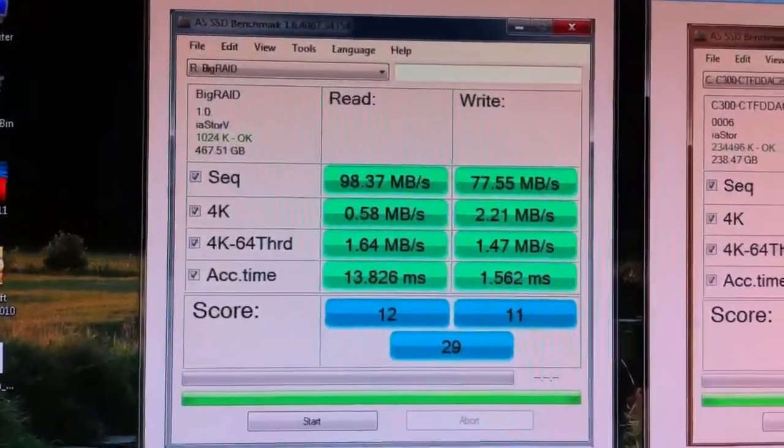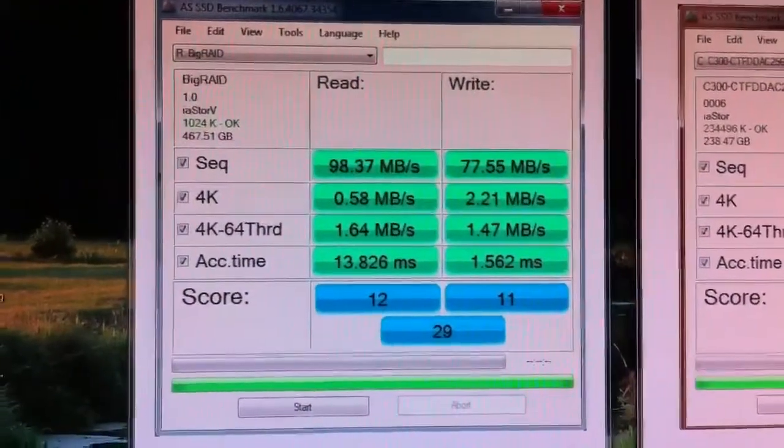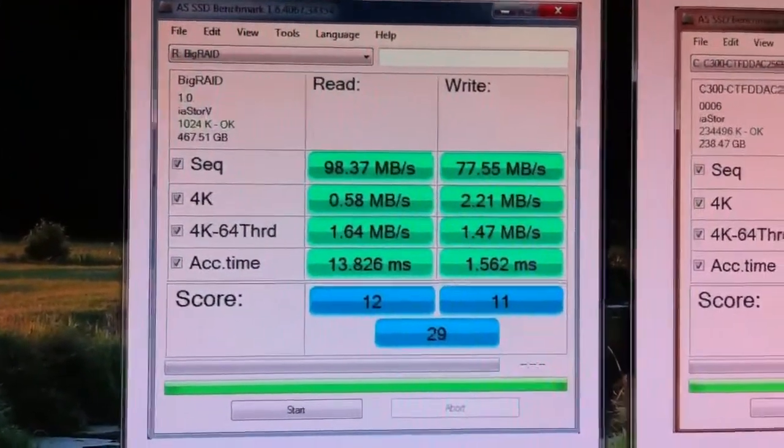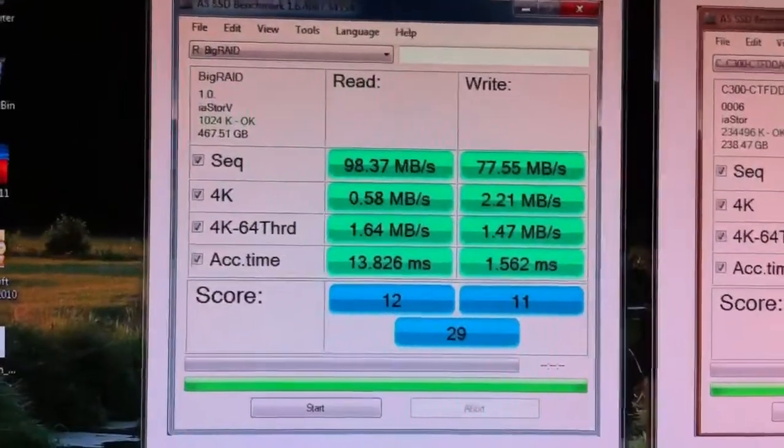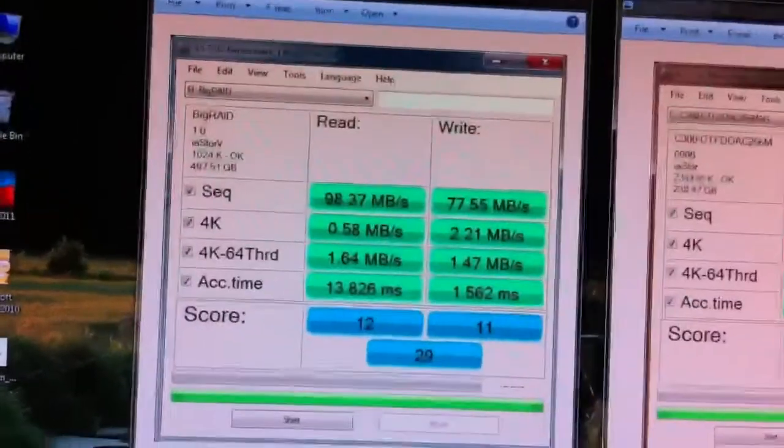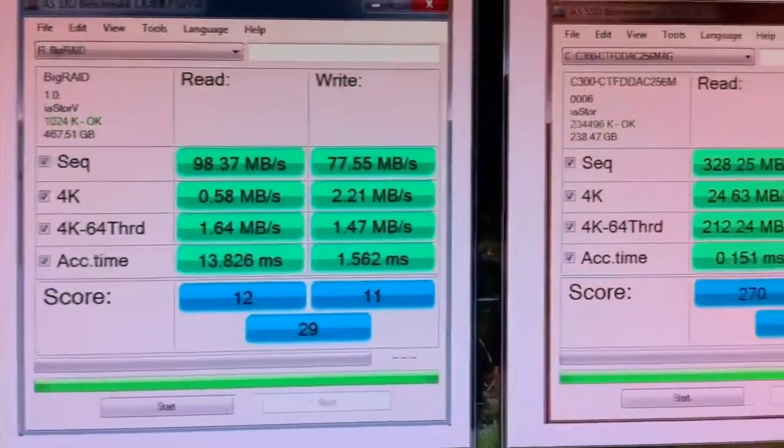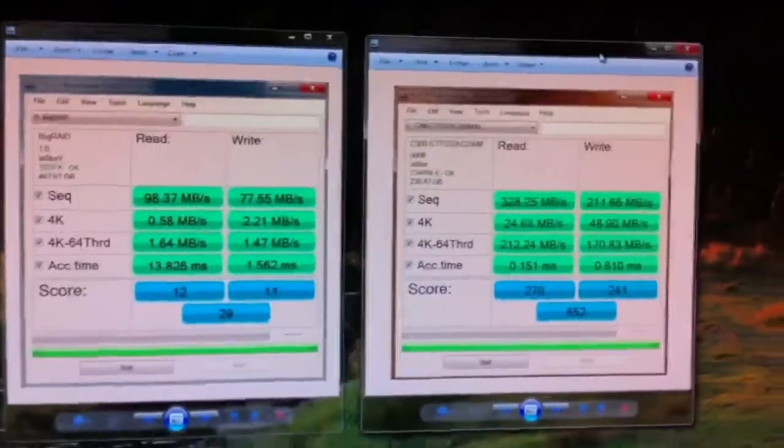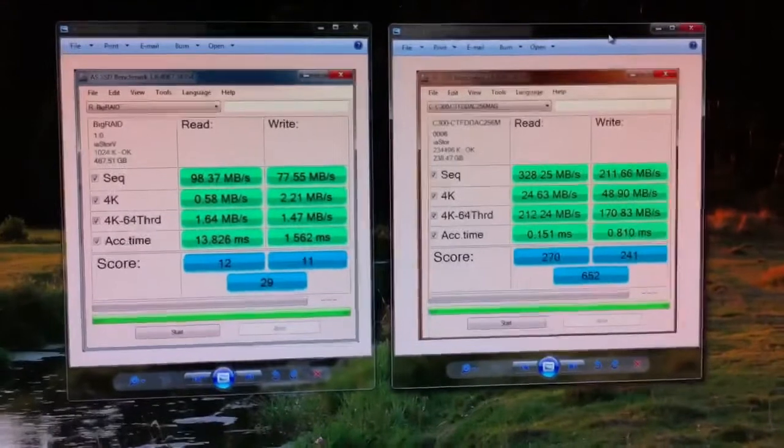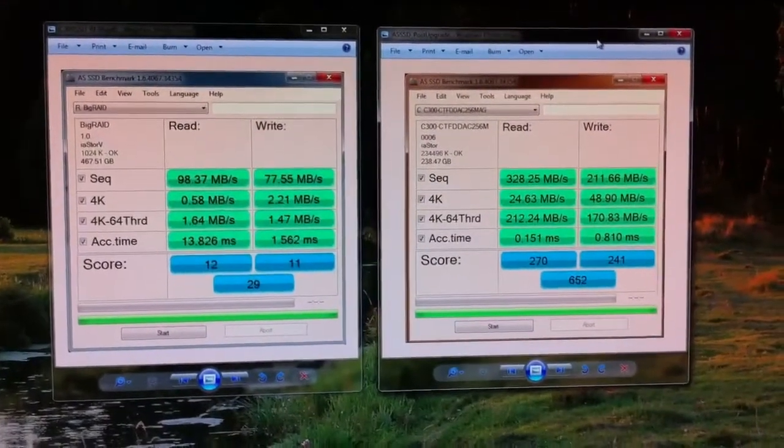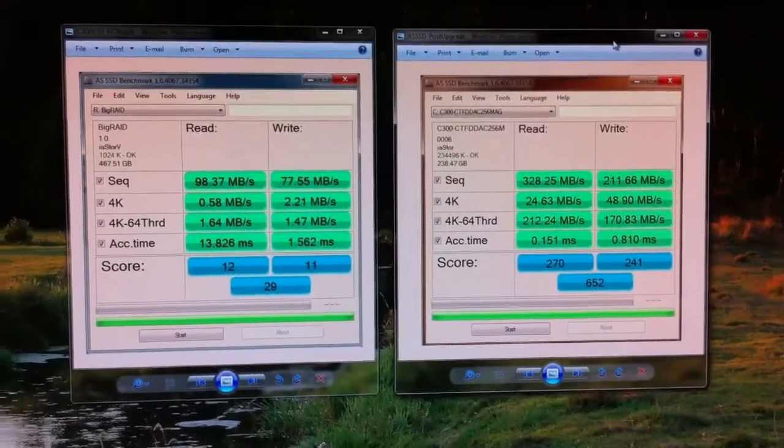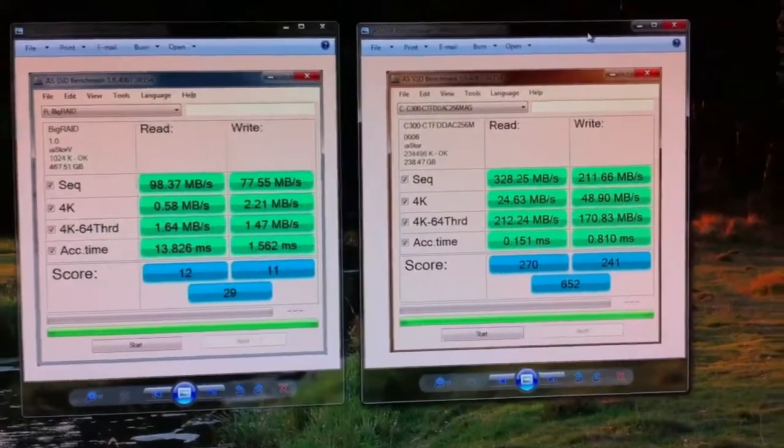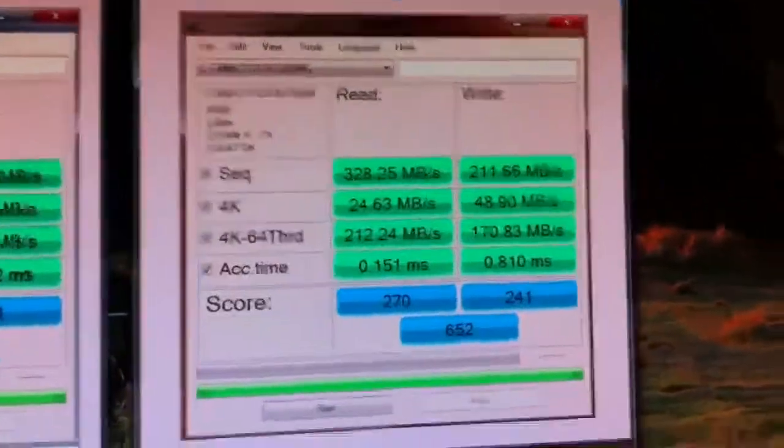Now look at this comparison, pretty amazing. I'm going to move over here, I'm going to zoom out just a little bit and I'm going to let you see, set up on the right is my C300 SSD.